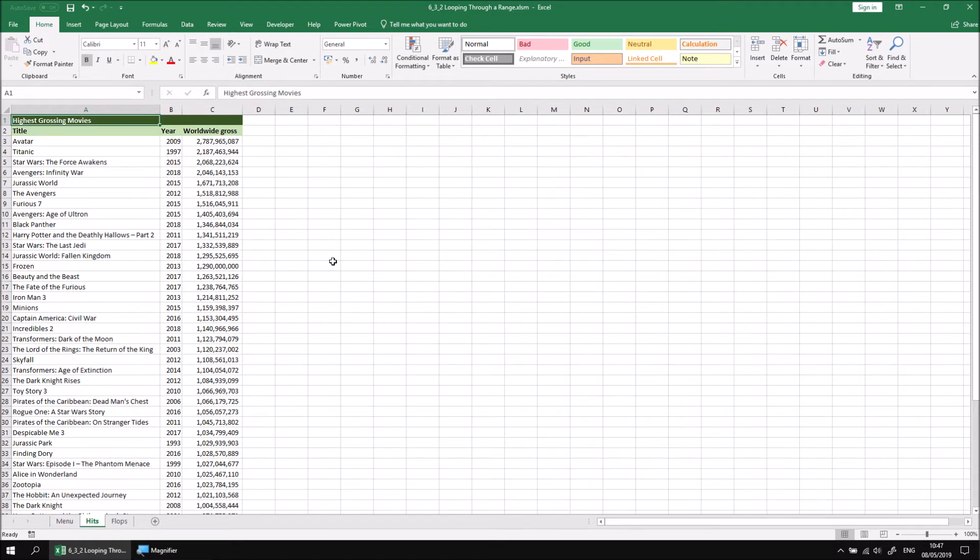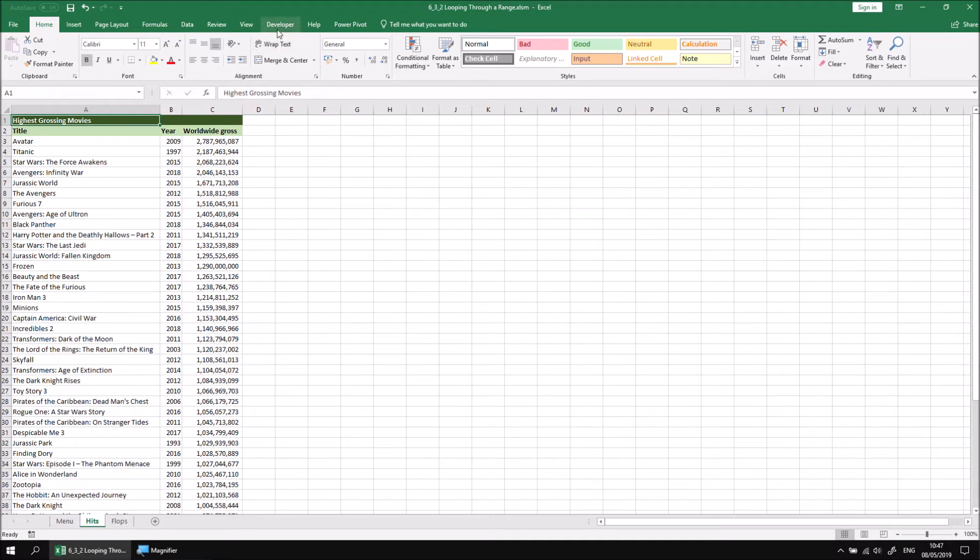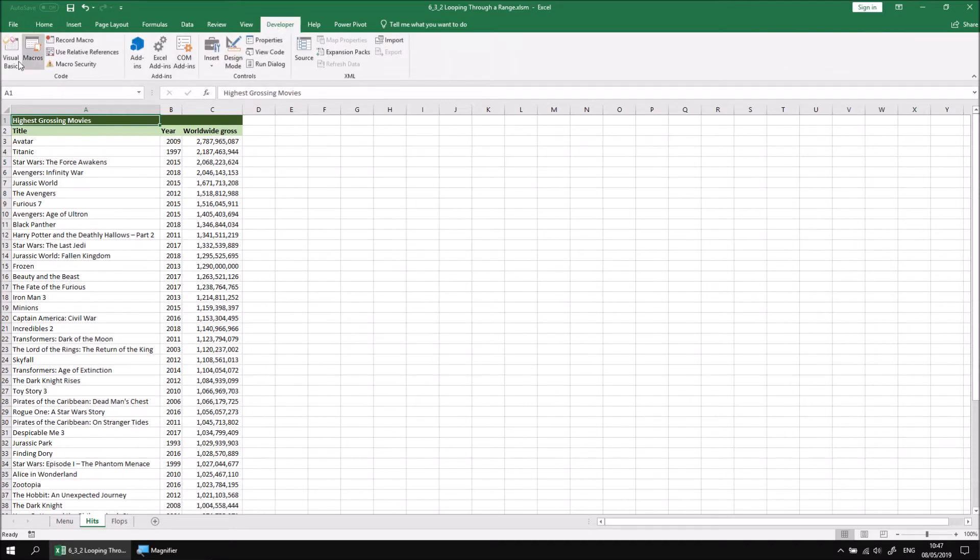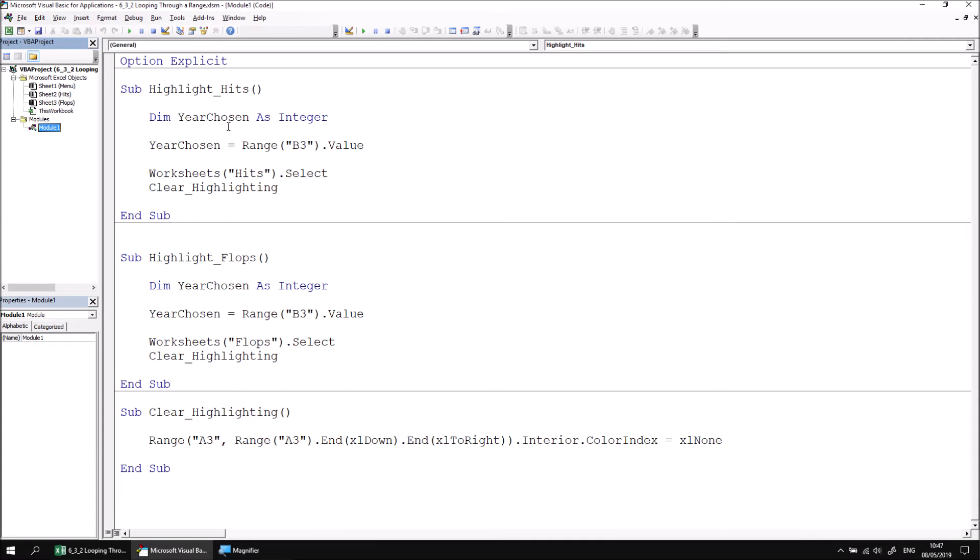Let's open the Visual Basic Editor and find the subroutine called Highlight Hits in Module 1. The procedure stores the selected year in a variable called YearChosen, then selects the Hits worksheet and calls another subroutine to clear any existing highlighting. That just uses this basic subroutine to set the color index of all cells back to xlNone.